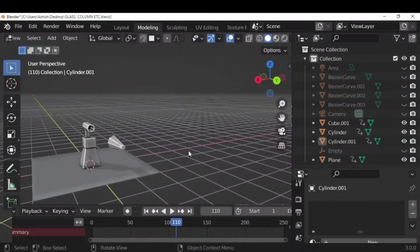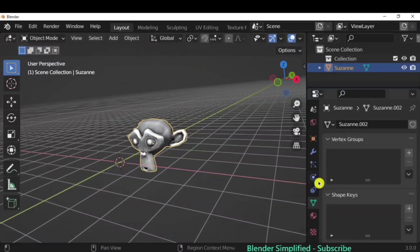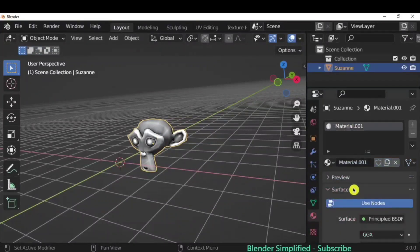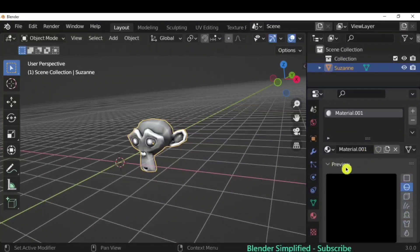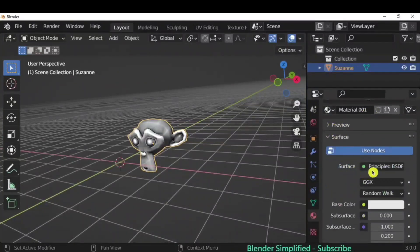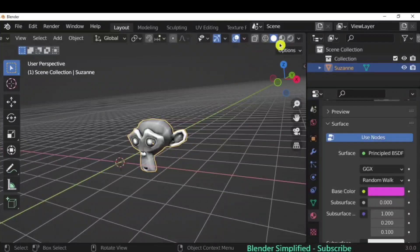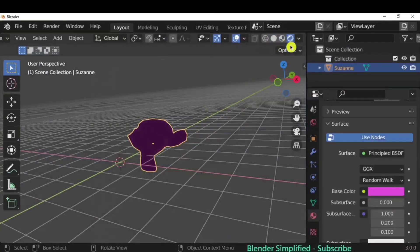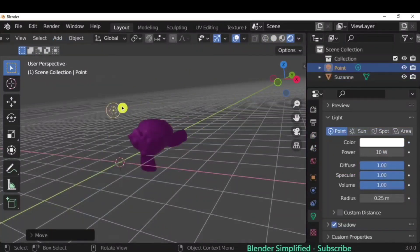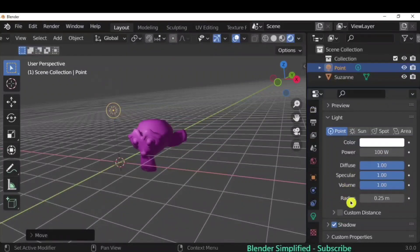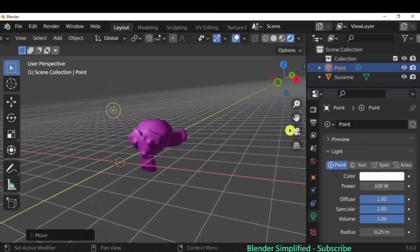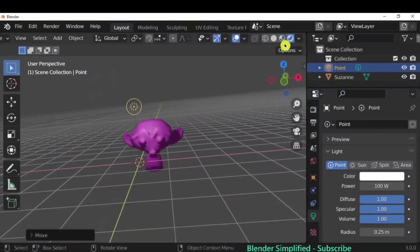To give materials to an object, select the monkey and go to material properties. Click New and you'll have a few options, including a preview of how it will look. You can set the basic color. This only shows in material preview or render mode — render view requires a light. Add a light and increase its power to see the color and material in render view.